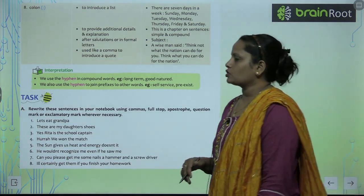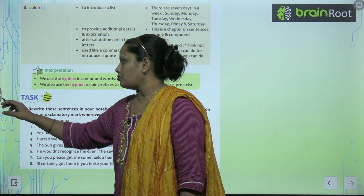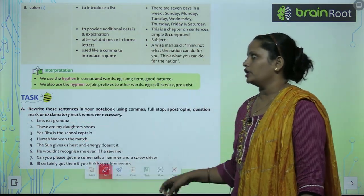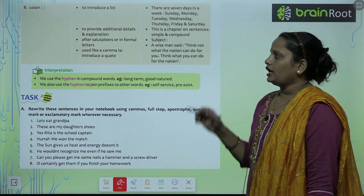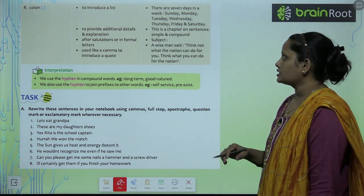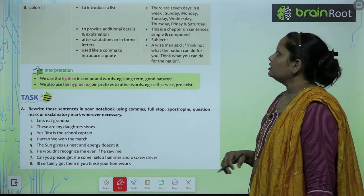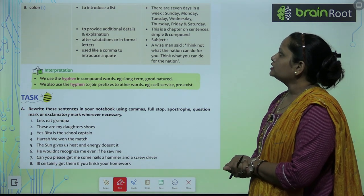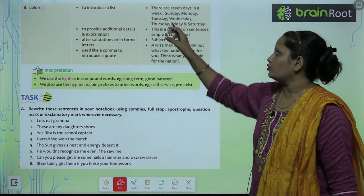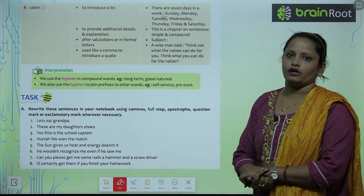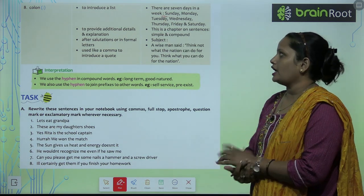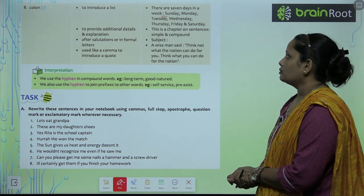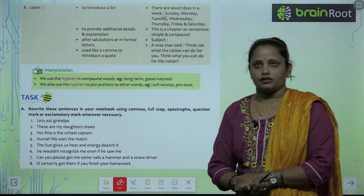Next comes colon. Semicolon ke baad padha tha jo aadha colon ka ek part hai. Colon introduces a list — list ki baat kar raha hai. Example: 'There are several days in a week:' — week ke baad colon laga hua hai, aur phir days ki list hai — Sunday, Monday, Tuesday, Wednesday, Thursday, Friday and Saturday.